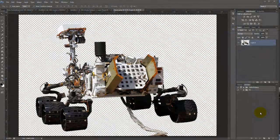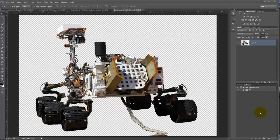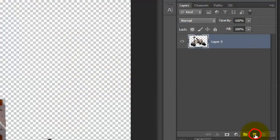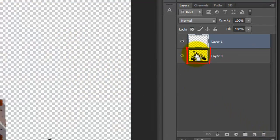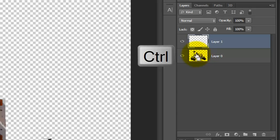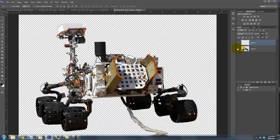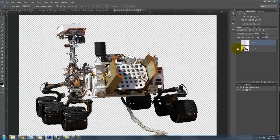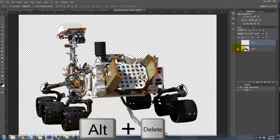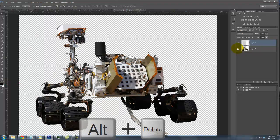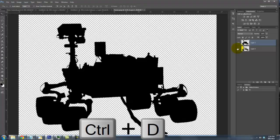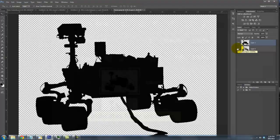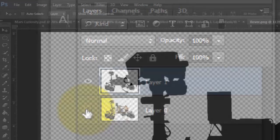To save time, I already cut Curiosity from its background and provided the link to it in the video's description so you can download it directly. Make a new layer and go to Curiosity and press Ctrl or Cmd to make it into a selection. We'll fill the selection with black, and since black is our foreground color, press Alt or Option plus Delete. Delete the selection and hide the original image by clicking off its eyeball.